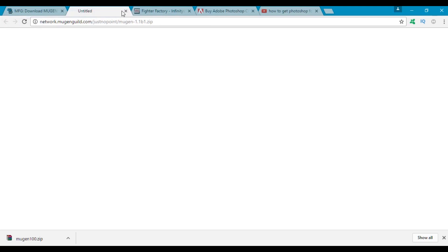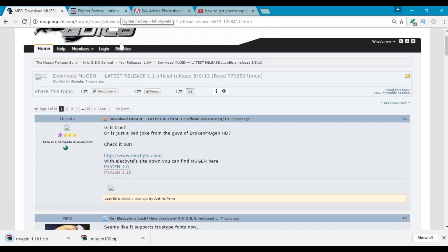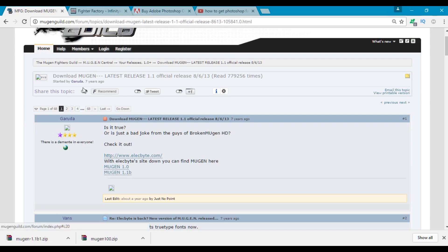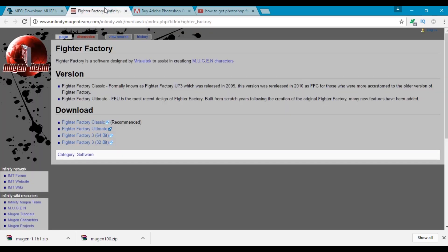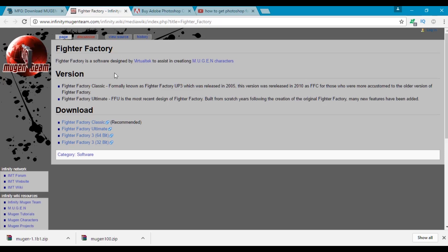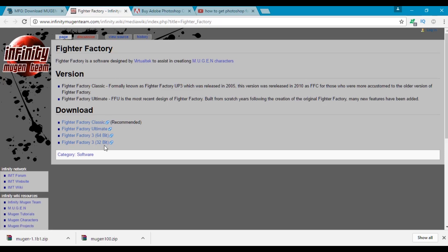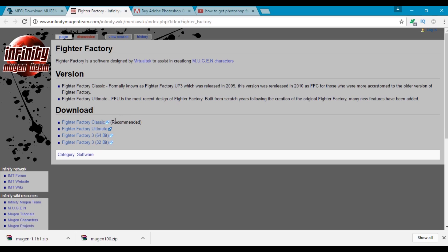And now what we need is Fighter Factory because Fighter Factory is basically how we are gonna put our character together. So if you click on the last link in the description you will find a link to infinity mugen team.com where you could download multiple versions of Fighter Factory. You could download Fighter Factory Classic which as you can see right here is the recommended version, you could download Fighter Factory Ultimate, or you could download Fighter Factory 3.